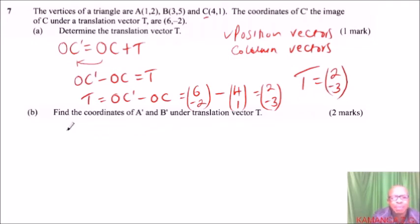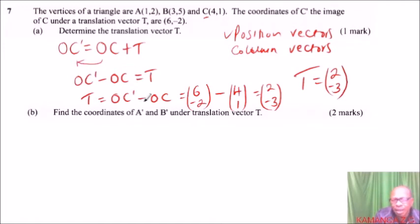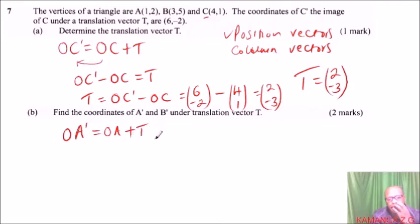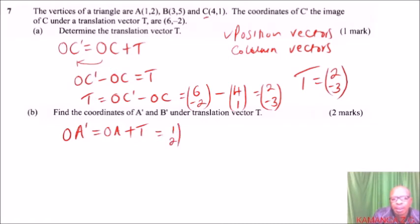Now we look at part B: find the coordinates of A prime and B prime under the translation vector T. Just like before, OA prime can be obtained by getting OA plus the translation vector. Our OA is (1, 2) — that is the position vector of A — and we add the translation vector (2, -3).